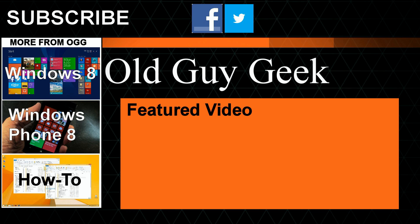On Facebook or Twitter, take a look at our playlists: Windows 8, Windows Phone 8, and general how-to, and of course our latest featured video. Thanks for watching.